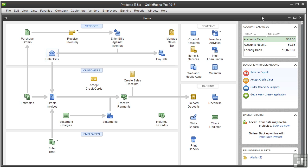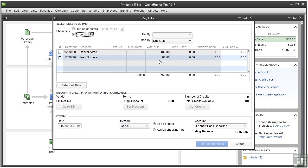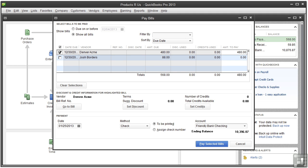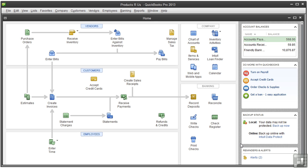Now that all the bills and any credits with vendors have been entered, you can record the payments you've made using Pay Bills. Select a payment made on a certain date and make sure that the date in the field matches the date you actually made the payment. Also make sure the account is the correct account you used when you paid the bill. Select Assign Check Number since you've already paid and you're just recording a check you've already written. After that, we're ready to move on to customers.